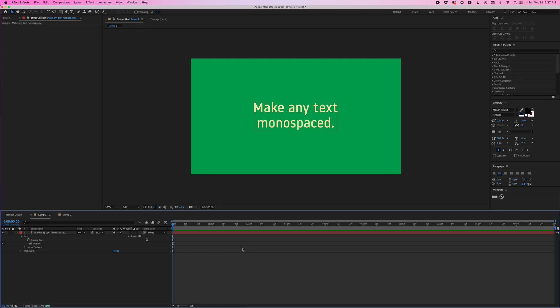Hey everyone, Jeremy here with AE Screens. In this video I'm going to be showing you how to use Monotize, which is an After Effects script that lets you make any text monospaced.